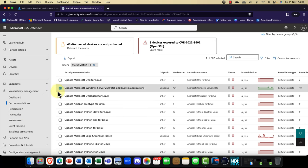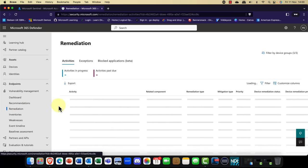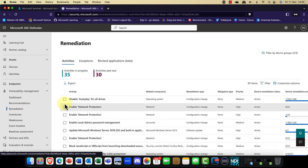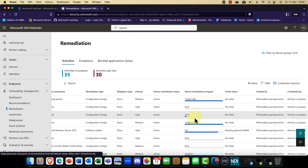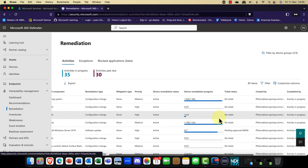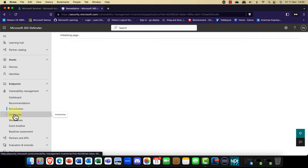Any remediations that are currently in play will appear here, and it shows you the status of those remediations. So if you've requested remediation on a bunch of machines, you can see the progress going out there.